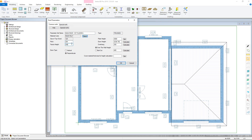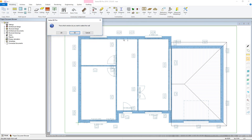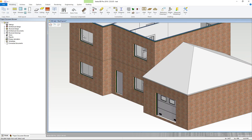Fascia height can also be changed to suit. Next we can define the various height and overhang parameters. The first will be the top plate height that the roof will sit on. Either type this value in manually if known, or simply click Get to choose either from the 3D or 2D models — it is easier to select from the 3D.